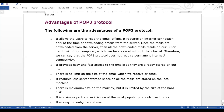The POP protocol is generally used with an email client that we install on our desktop and PC, like Outlook, Mail.com, and Microsoft has many other products. There are some offline email clients available and they all use the POP protocol.